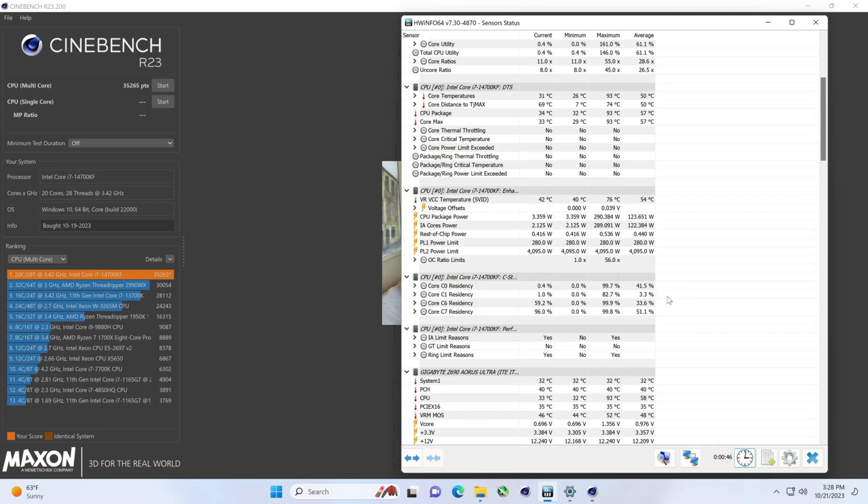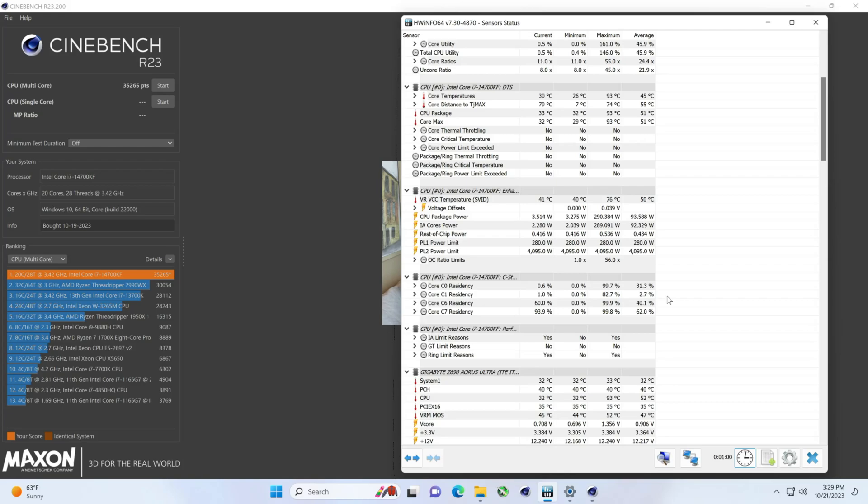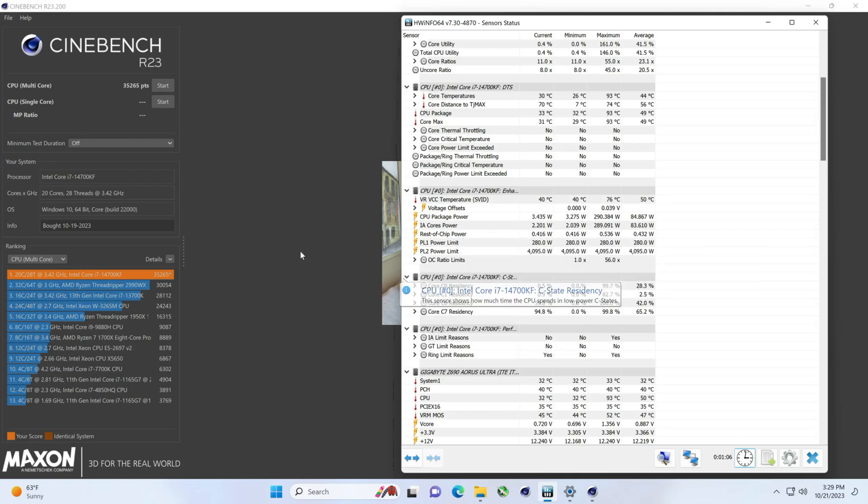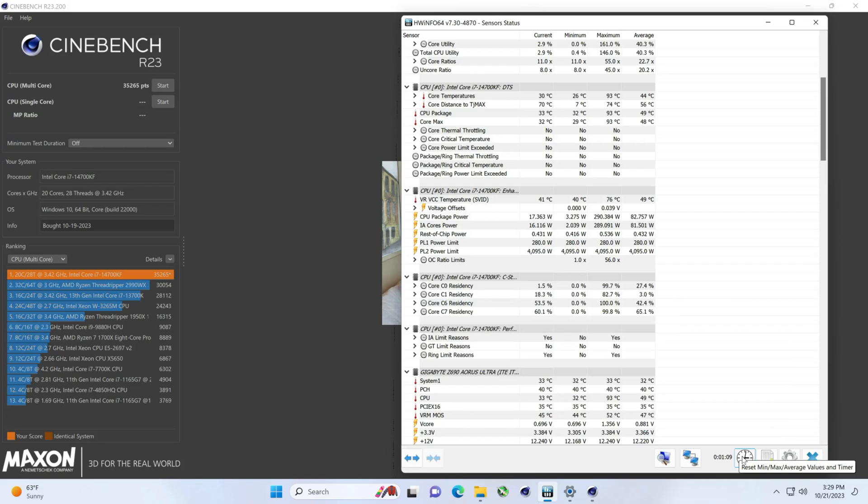Now, you know, with the i9-13900KF, we were over 40 with that. So, this is a good CPU. You know, between the two, I mean, that's a 25% jump. Oh, my God. Alright.